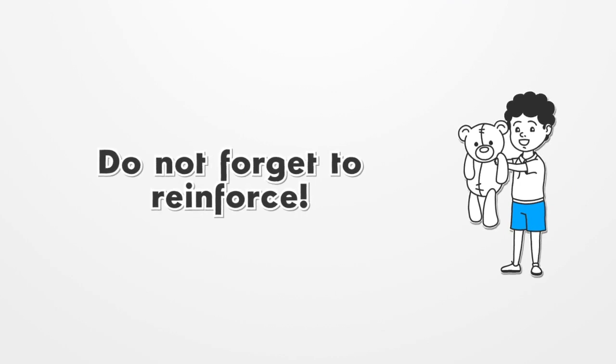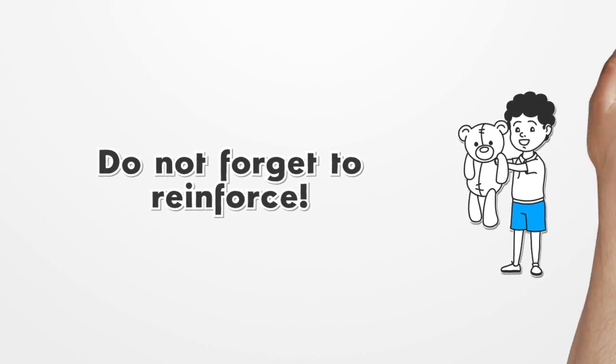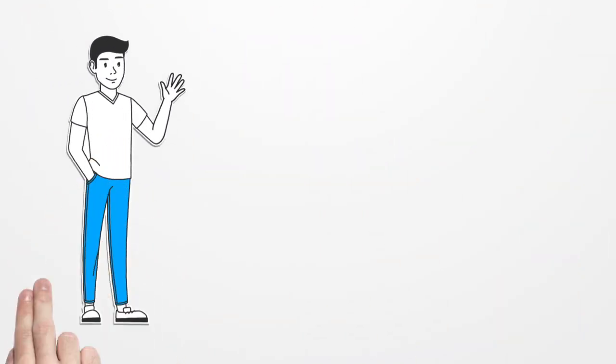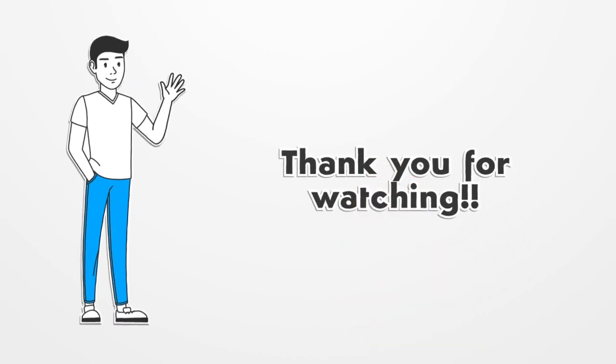Do not forget to reinforce. Learning is a mentally taxing activity for a child. We must provide positive reinforcement to our children in order for them to acknowledge their efforts. Praise the child for working hard and striving to do better than the previous time. Give the child reinforcement, no matter how small the progress.